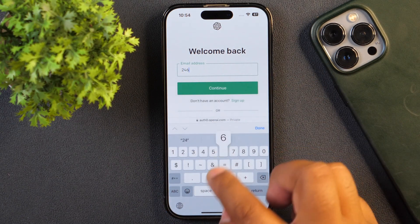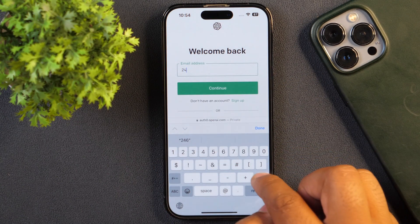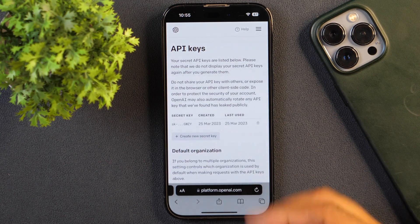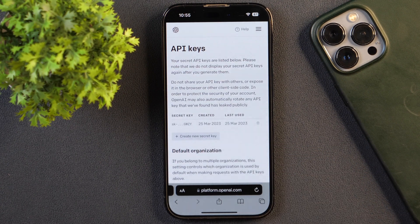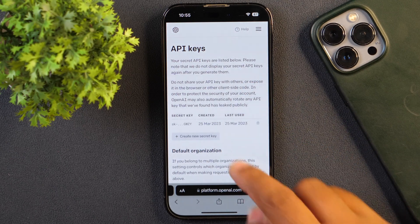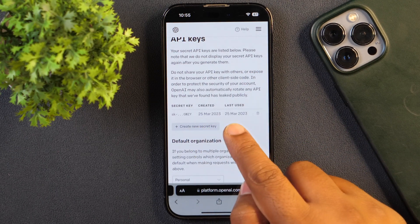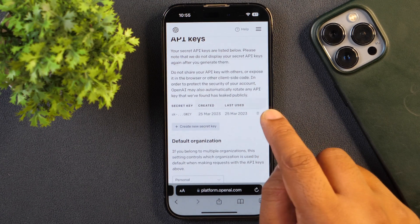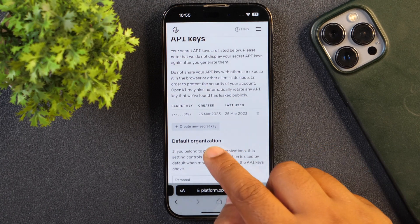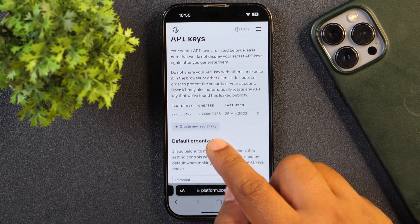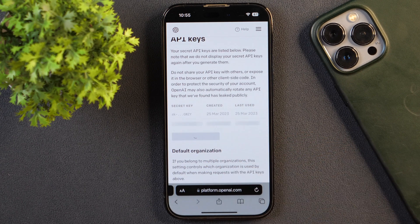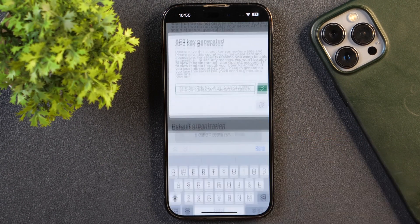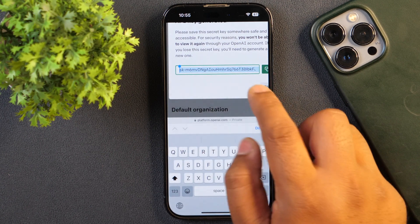Since I already have an account, I'll save your time and simply log in here. Once you are logged in, you will see something like this. This page will simply show you API keys. As you can see here, I have already generated an API secret key a few minutes ago. But if you don't have any API secret key, you can simply tap this button that says 'Create new secret key', and this will generate a new secret key for you. You simply need to copy this to your iPhone clipboard.